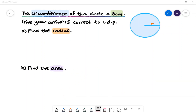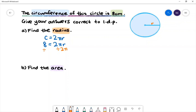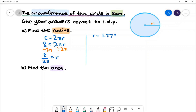Here is our last example. The circumference of this circle is 8 centimeters. We want to find the radius and the area of this circle correct to one decimal place. In part a we want to write the formula for the circumference of a circle, which is C is equal to 2 pi r. Let's substitute the circumference: circumference is 8 centimeters. To find the value of r we need to divide both sides by 2 pi. On the left hand side we'll have 8 divided by 2 pi. We will then have the radius is equal to 1.273, therefore the radius is equal to 1.3 centimeters correct to 1 d.p.